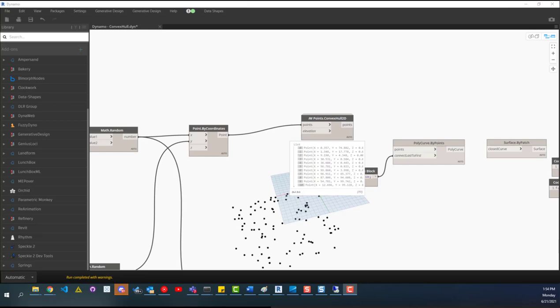Hey everybody, today we're going to look at Dynamo and convex hulls. I think these are really interesting. There's a couple notes we're going to look at. We're going to look at how to do them in 2D and then one in 3D.